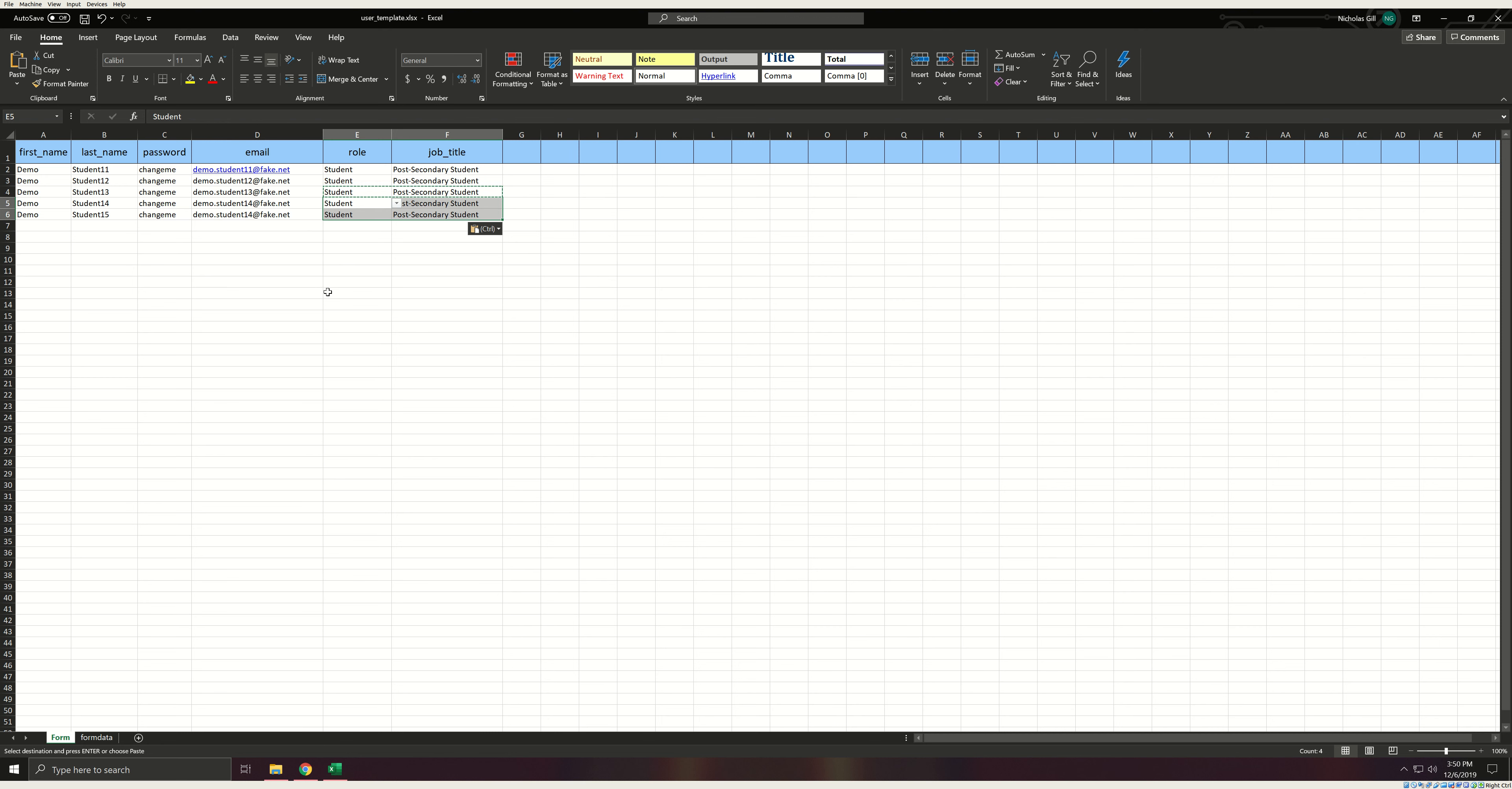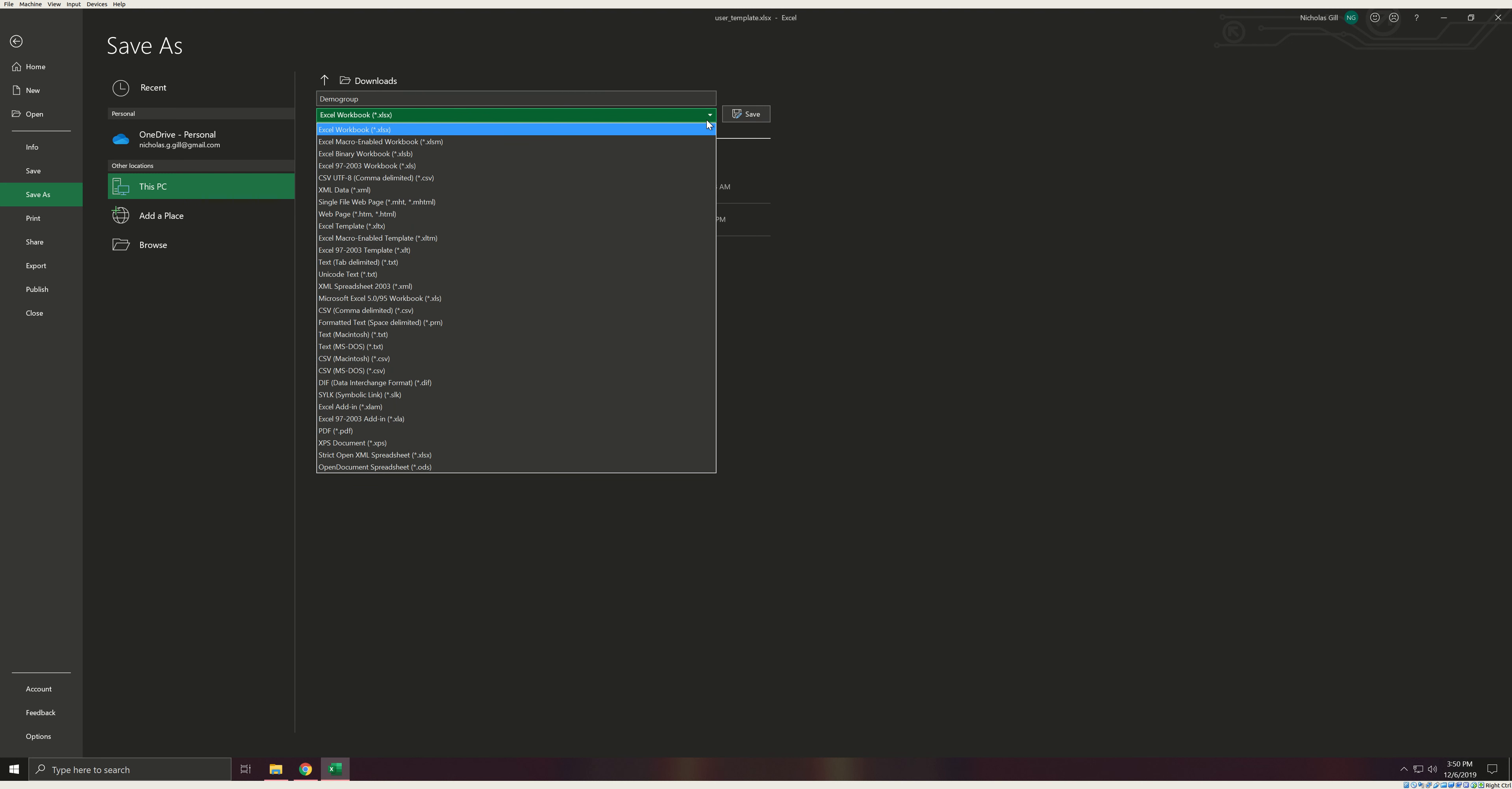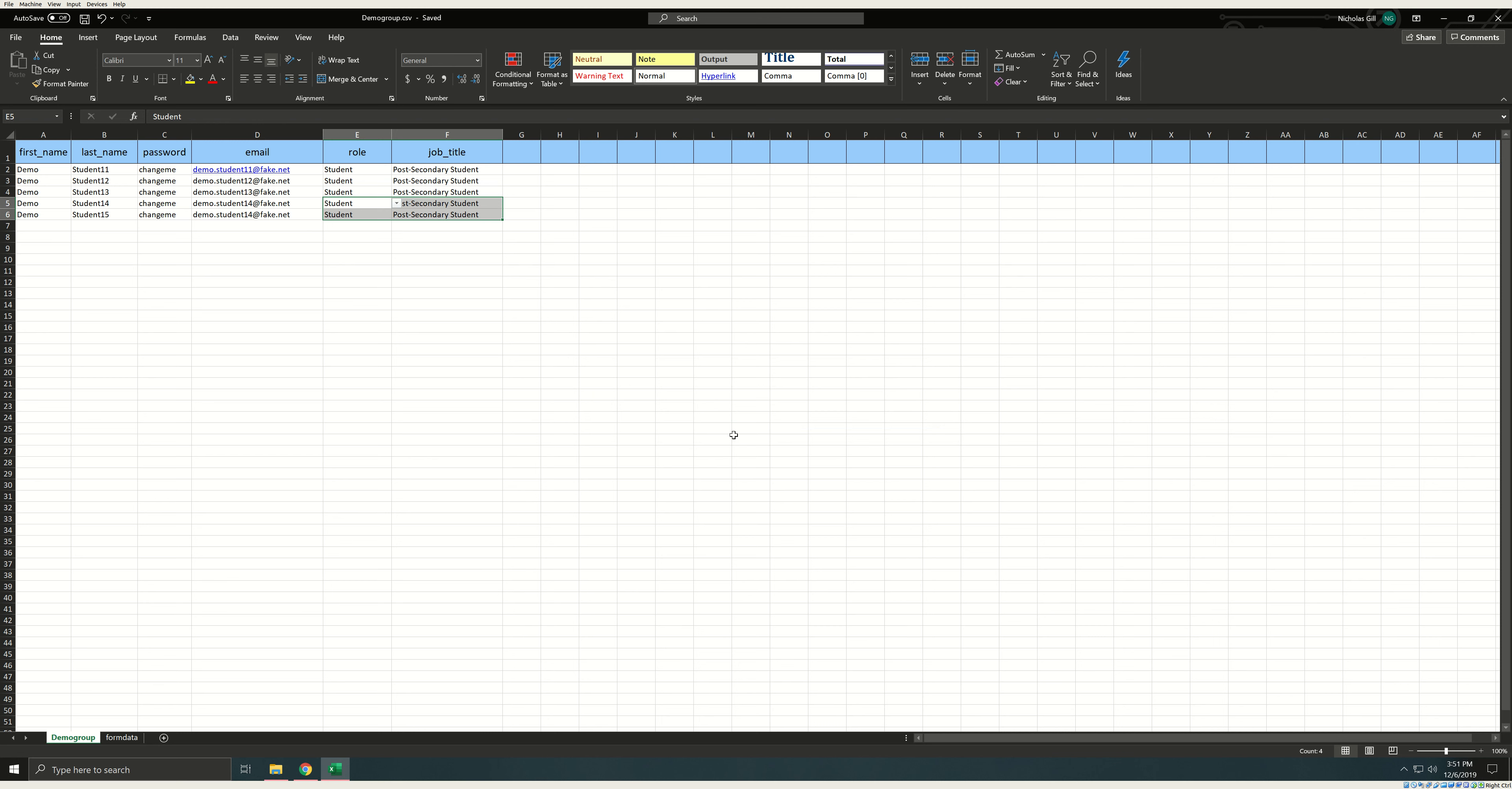Once you have completed the template, click save as and name the file. Pay attention to your file path where you are saving it as you will need this later. Click the file type drop down and select .csv comma delimited and select save. This is a special file type that the website can read. The system will warn you that this will destroy features. This is intended. Select OK and yes to all prompts. Due to how this saves, you'll need to always be sure to use a fresh template when creating groups as it destroys the template after use. Do not attempt to reuse templates.